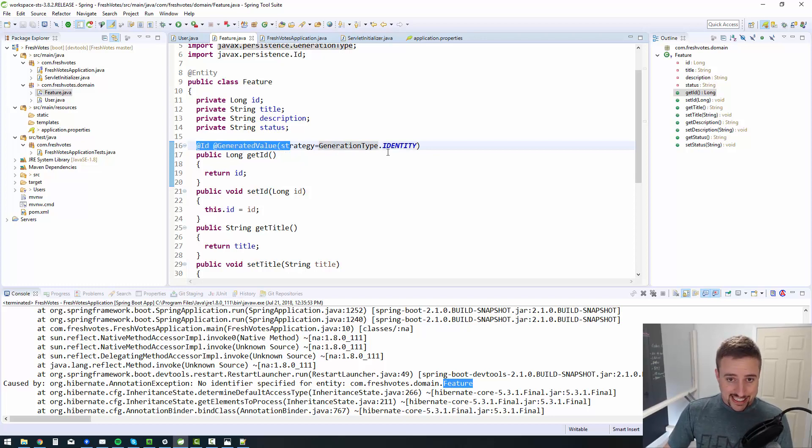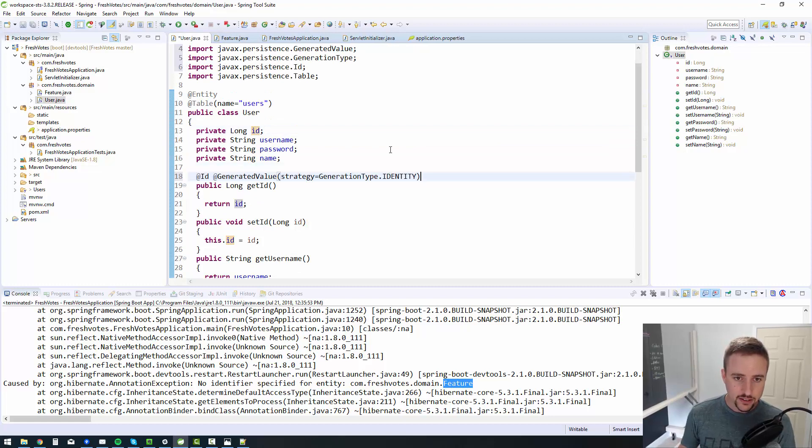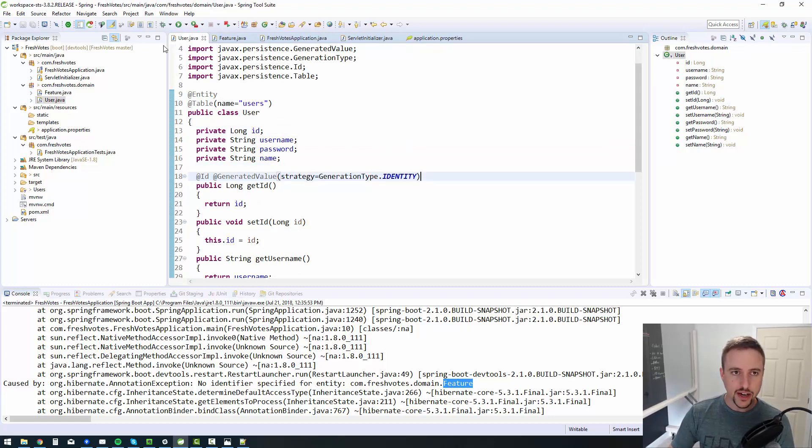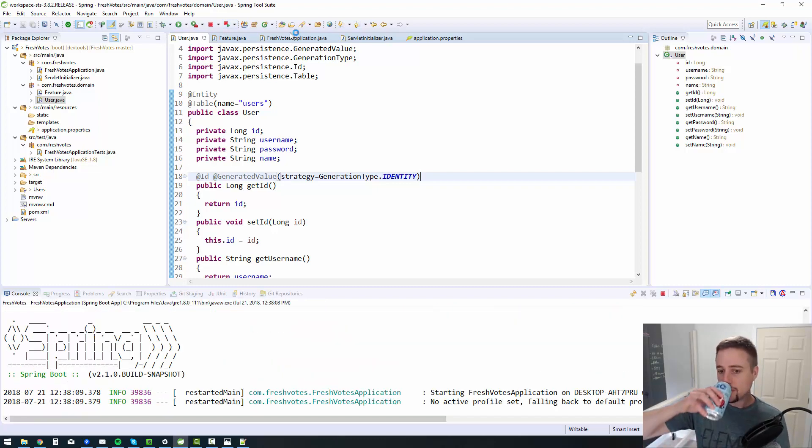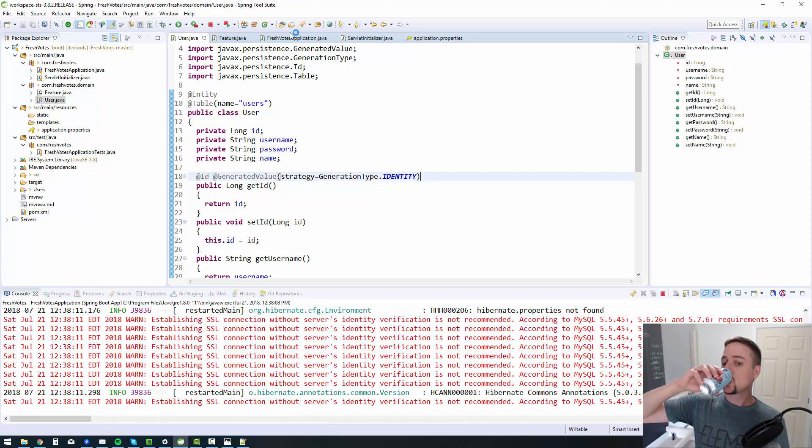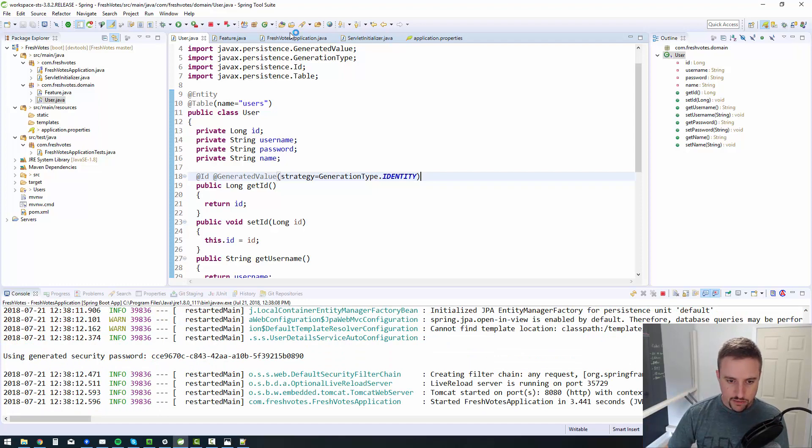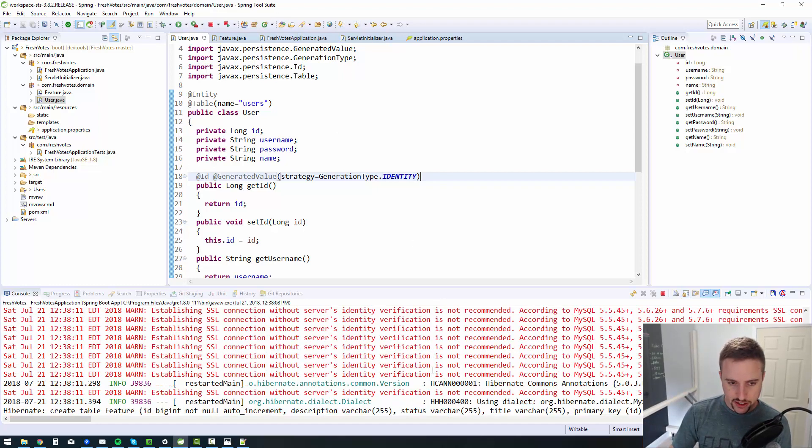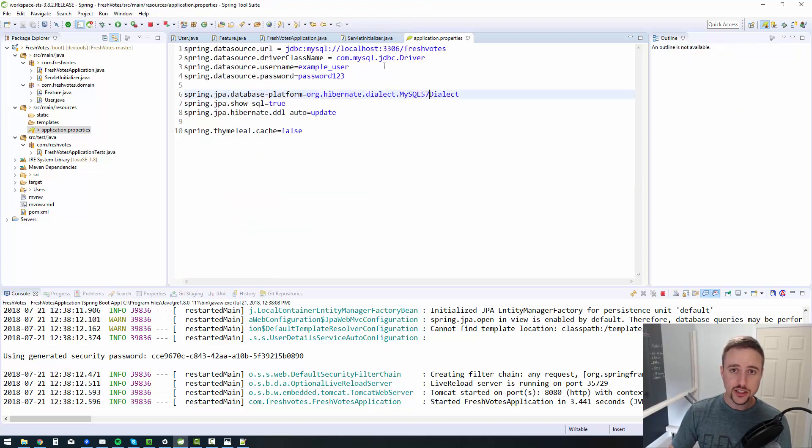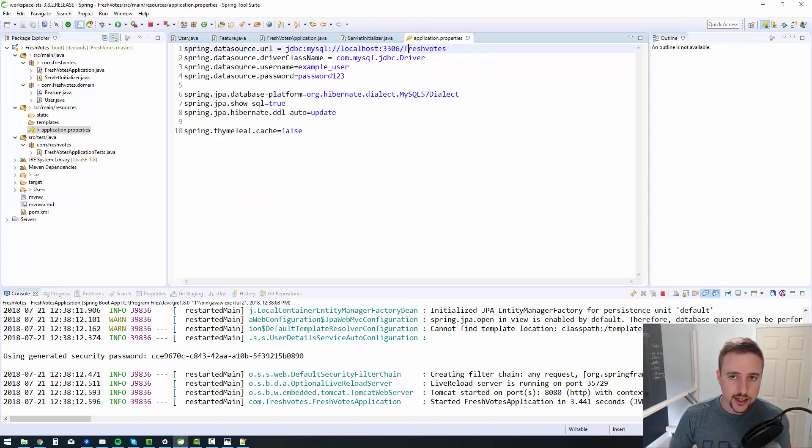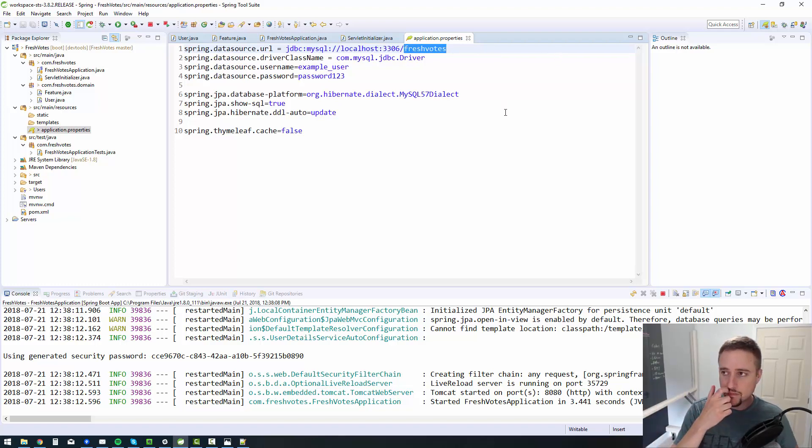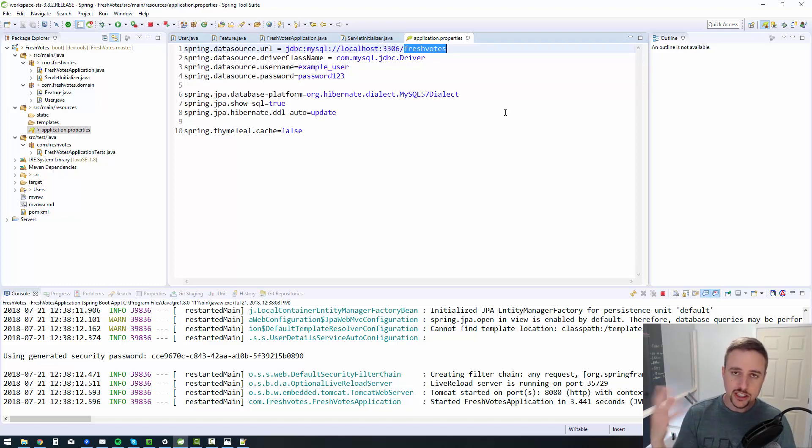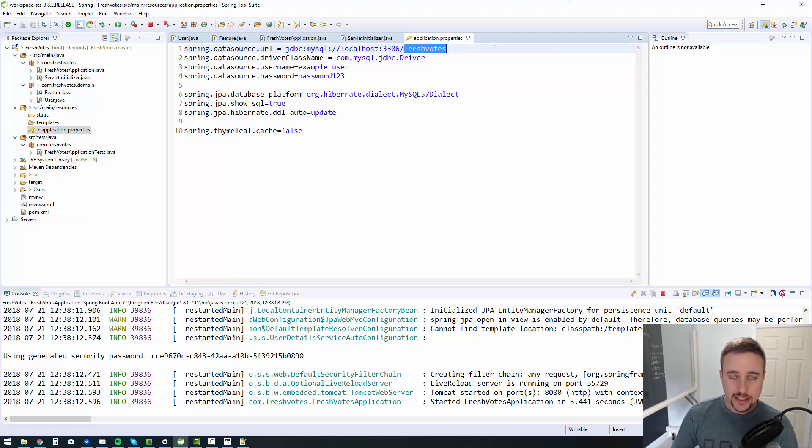So then we do the exact same thing for the user table. For the ID, you put in that ID and the generated value. Let's restart our server and see if it actually starts up now. One thing that you may need to do, it did start correctly. One thing you may need to do is actually create the database. You didn't see me do it, but I did in the backend before the video, I actually created a brand new fresh votes database.